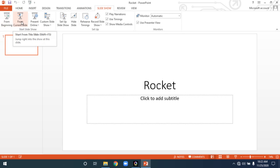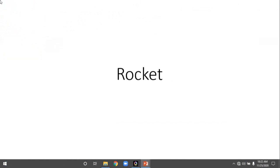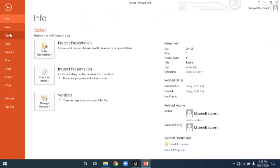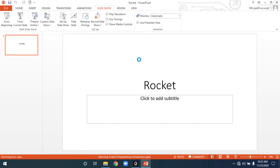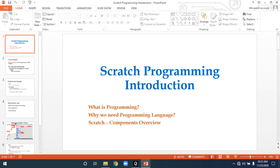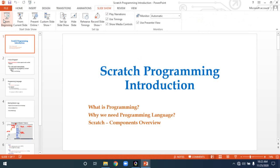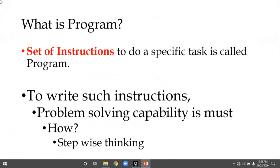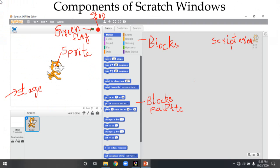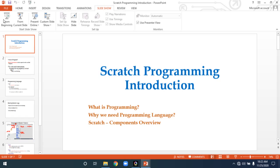I will click 'From Beginning.' Now I can see the presentation in full-screen mode. Let me open a recent presentation — Scratch Programming Introduction — since it has more slides, it will be easier to demonstrate. Now pressing Slide Show from Beginning: to move from one slide to another, use the arrow keys. This is how you run a presentation — it is a slideshow where you view content in full-screen mode.